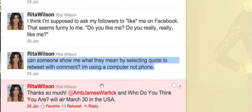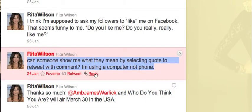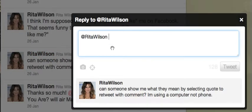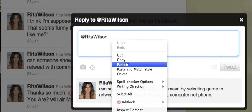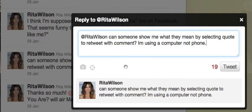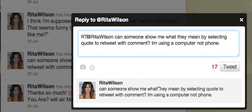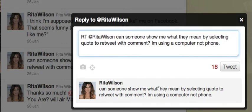Then you press reply on that message. Then again you hit command click or right click and select paste. So now you have your original message in your reply, and you simply put a retweet at the beginning and then your reply.